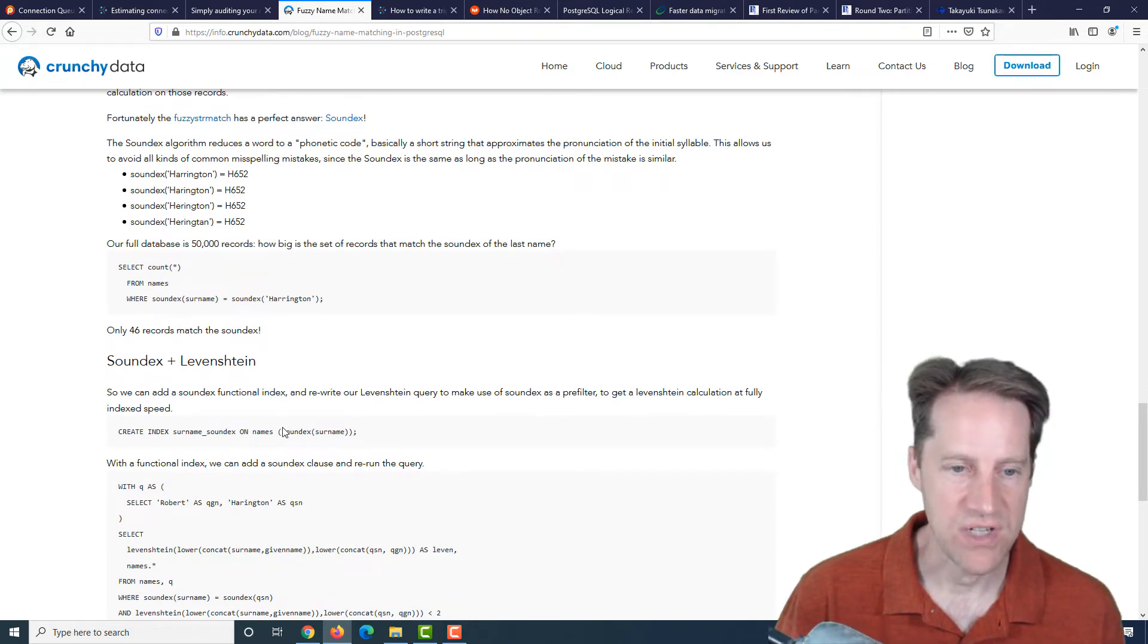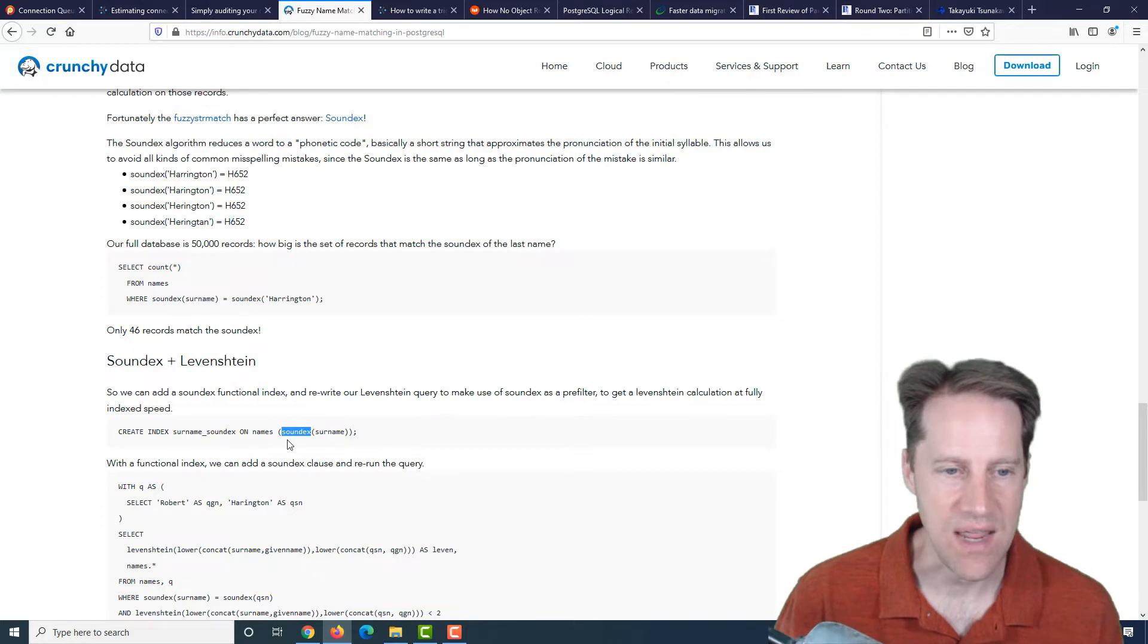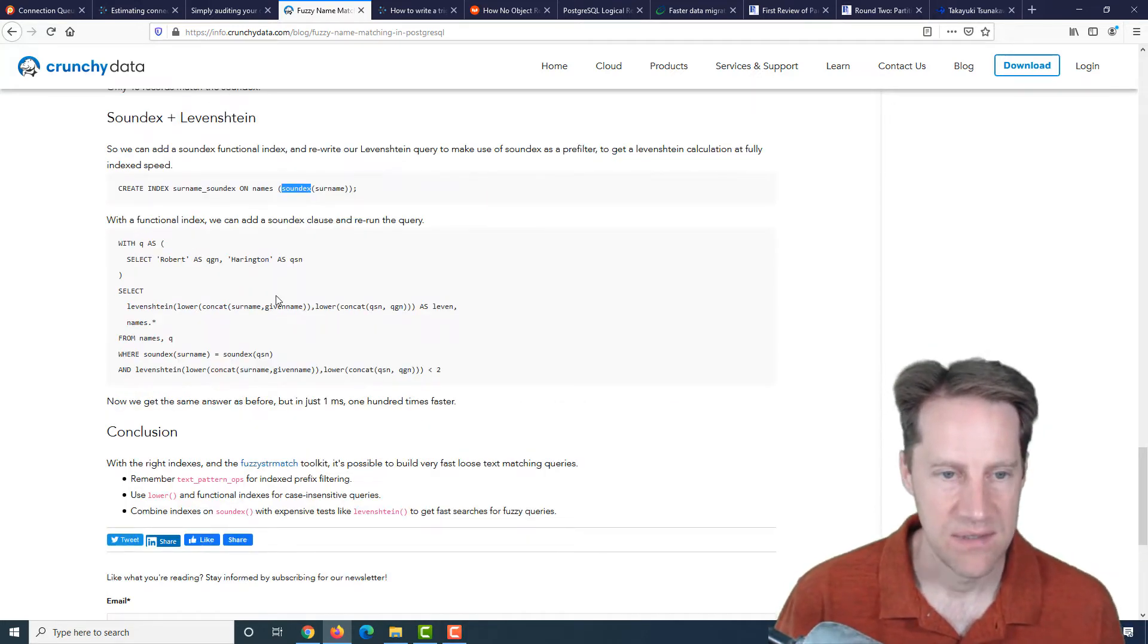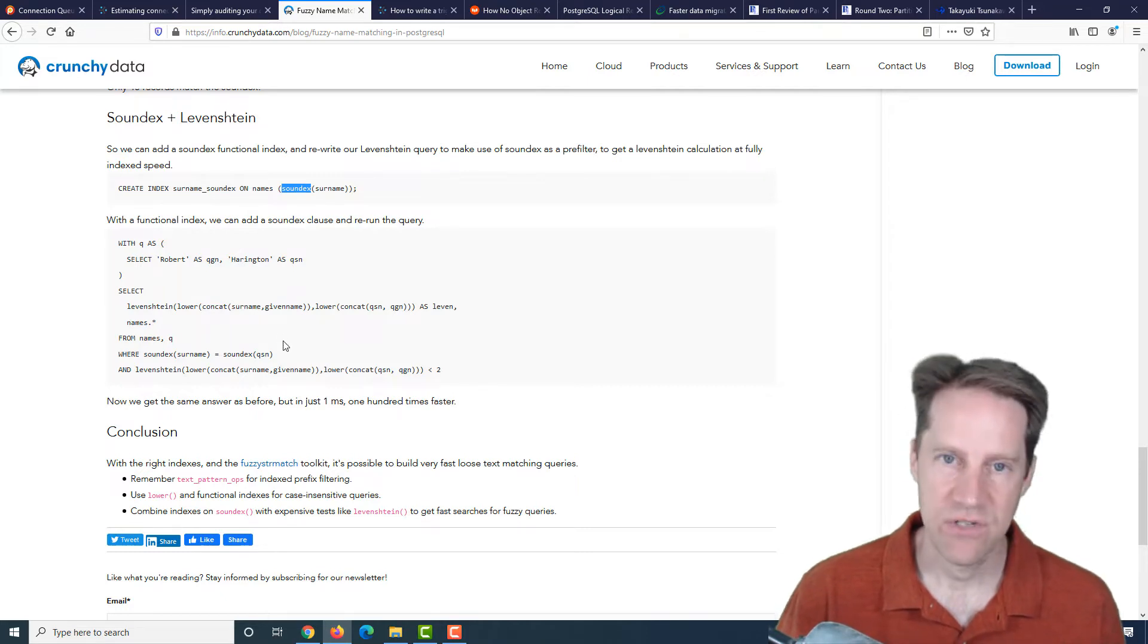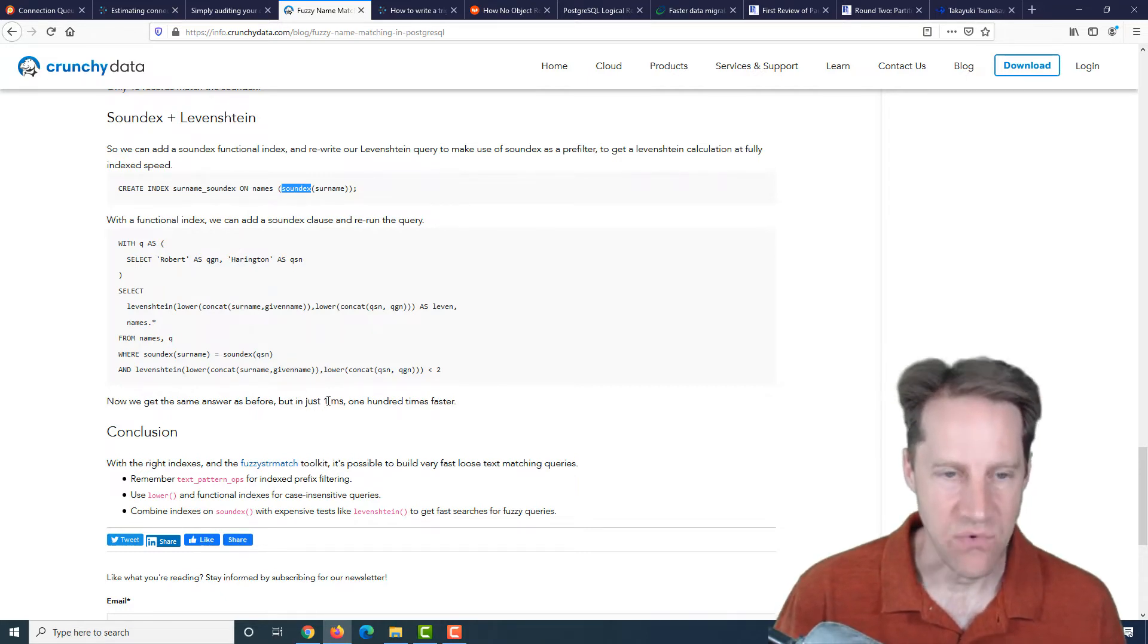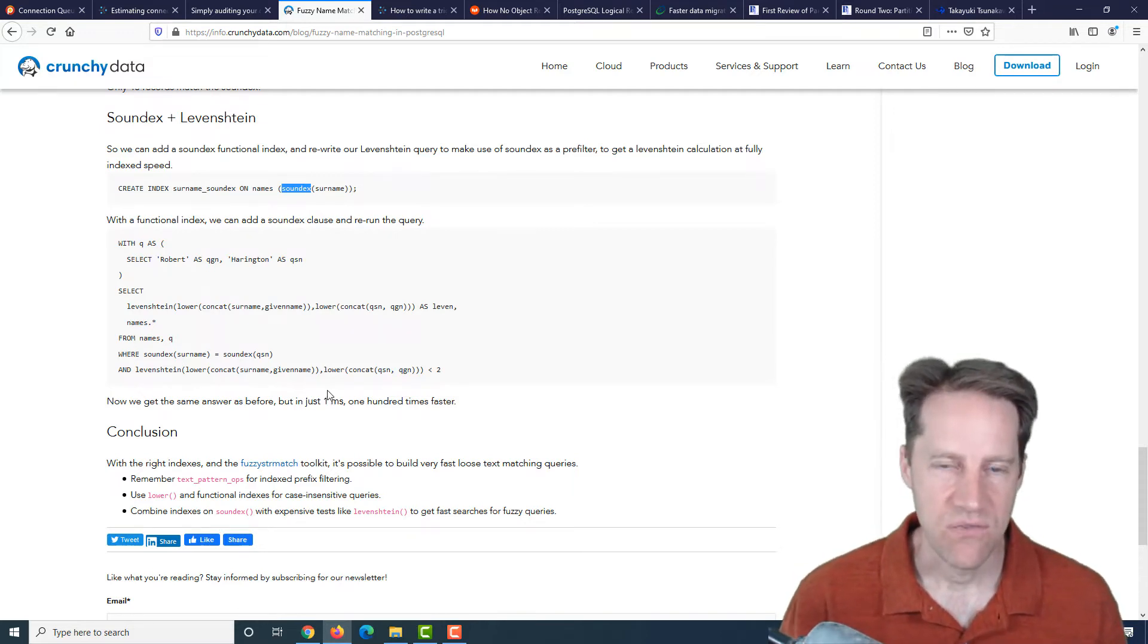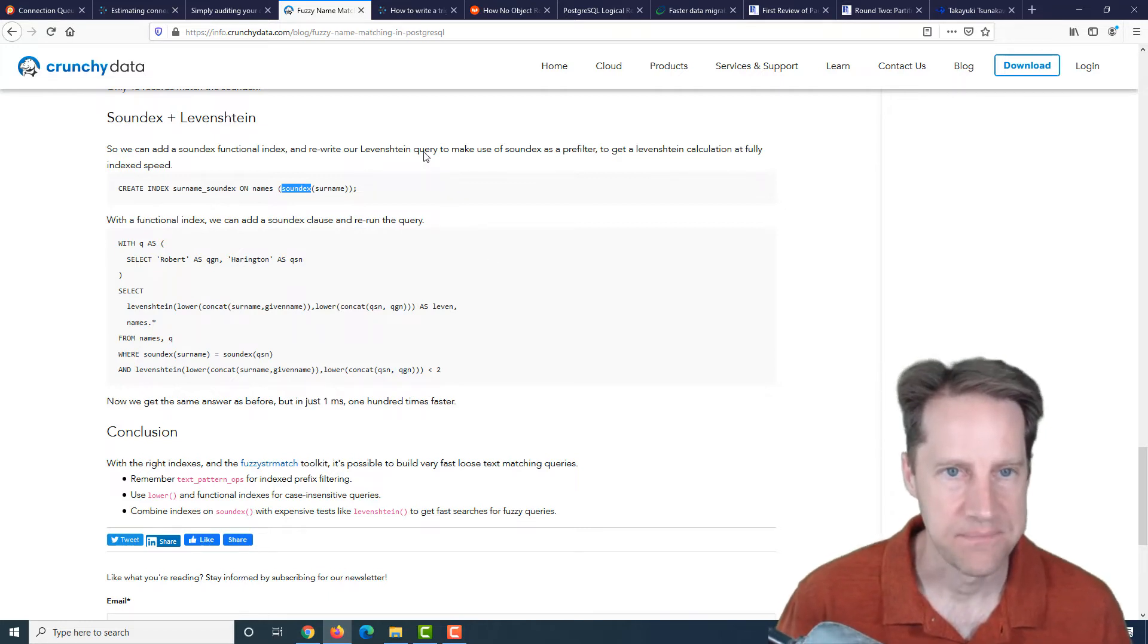What you do is you create a function index using the soundex function against the name. And then when you use the same query with this new index in place, it actually returns data in just one millisecond. So very efficient fuzzy matching. So if you have a need of supporting fuzzy match searching, you may want to check out this post from crunchydata.com.